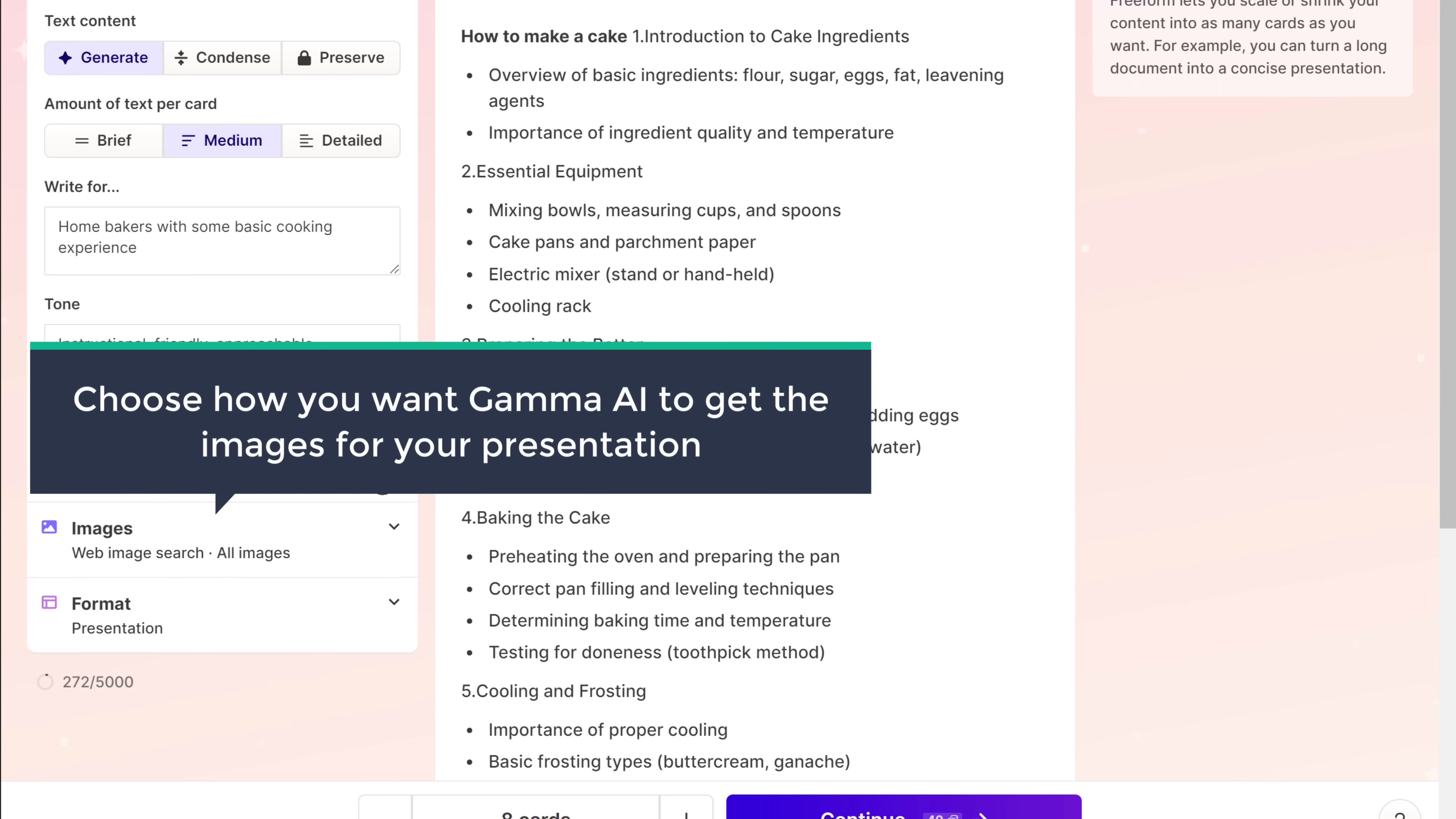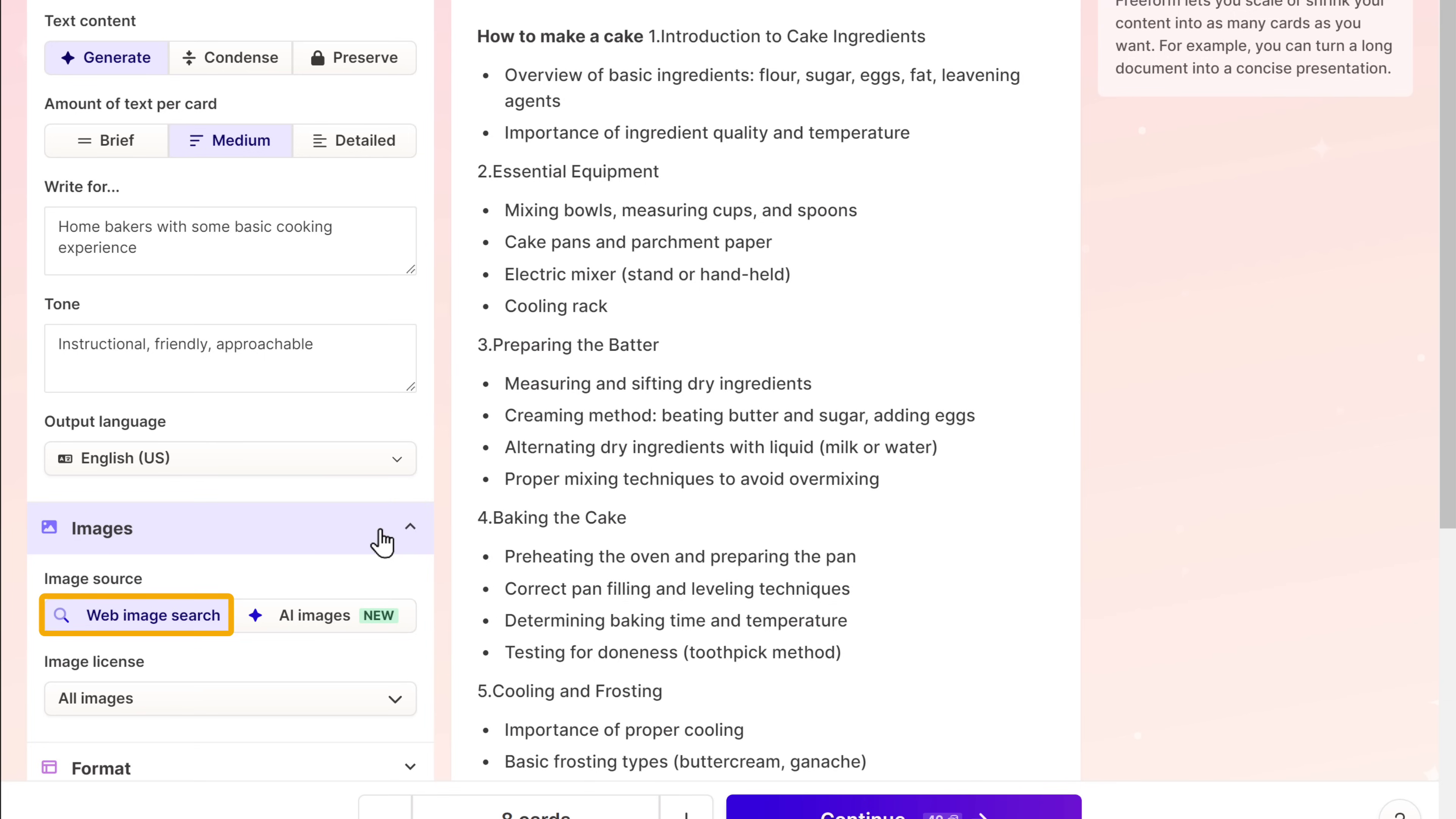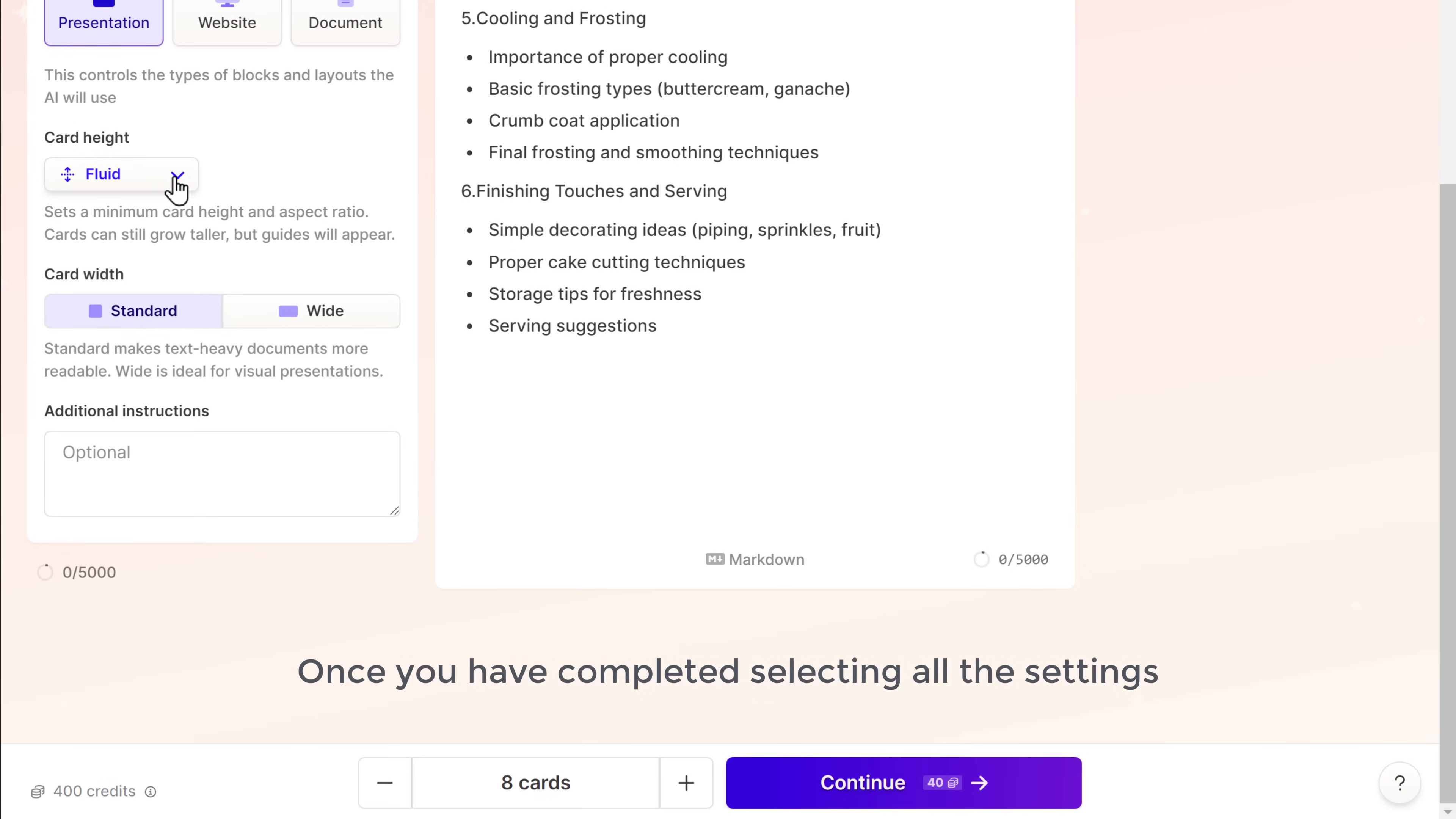And after that, you need to choose how you want Gamma AI to get the images for your presentation. It can either collect the images from the internet or generate unique images using AI. I'll go with the web image search option. And here you can select the size of the slide. I'm going to leave it as it is.